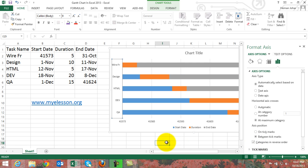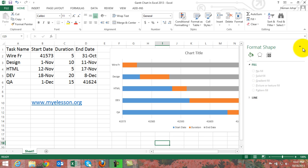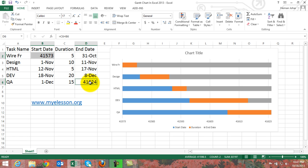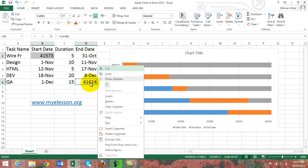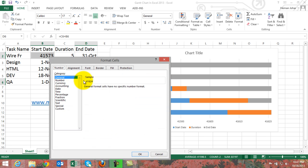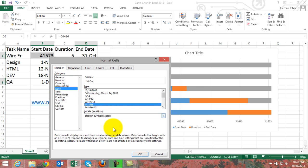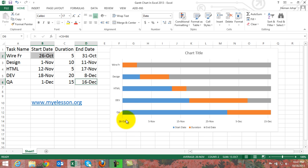Our Gantt chart is almost ready. Now we need to reverse these two numbers back to their regular date format. Select both of them using Control+click, right-click and go to Format Cells, go to Date format, choose an appropriate date format, and click OK. The start date is 26th October and the end date is 15th December.